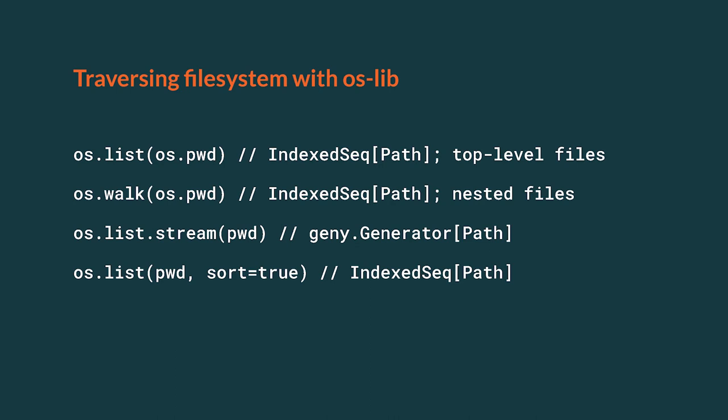List also accepts the option to sort the results. Walk command accepts also options to give you a finer control over the way the traversal is done in the file system.